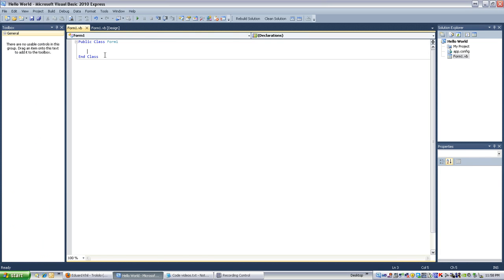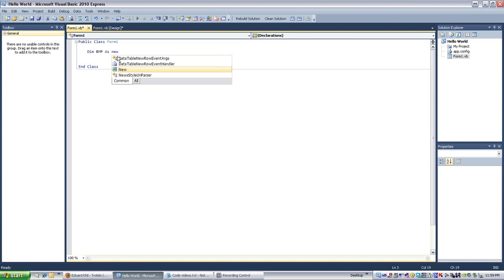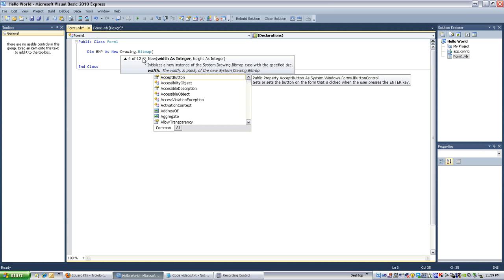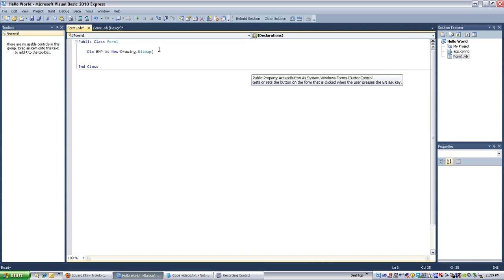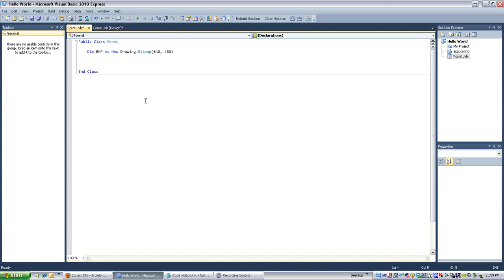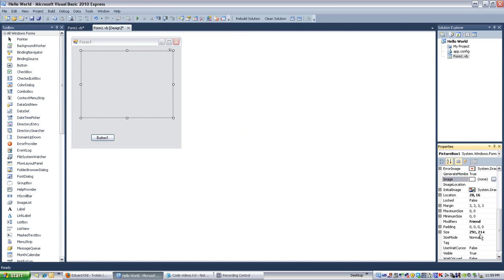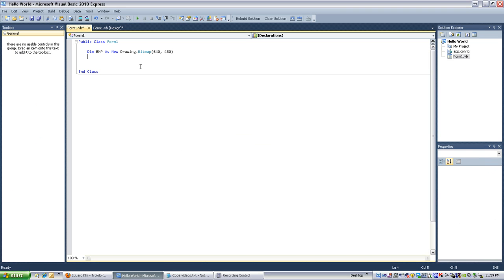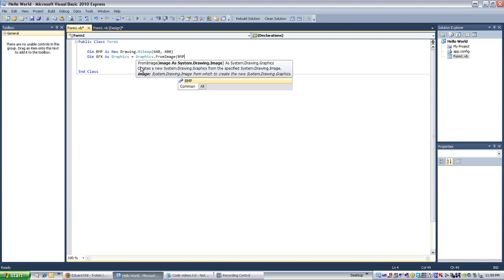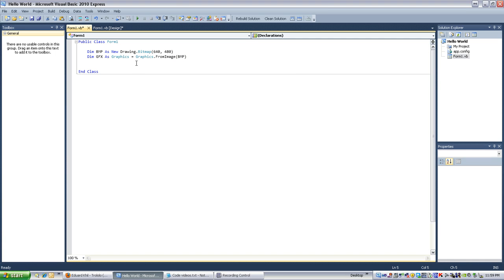What I want to do first is define some things. The first thing I want to define is an image. So 'dim bmp' is what I'm going to name it, as 'new Drawing.Bitmap'. I'm going to define the size — 640 by 480, just because. Now I want to have my image defined. The picture box is only about 300 by 200-ish, but it doesn't matter. The next thing I want to do is 'dim graphics as Graphics equals Graphics.FromImage', and we're going to reference back to the bmp image. So now we have our variables defined — this is our image, and this is what we're using to edit the image with.